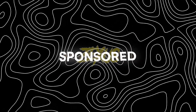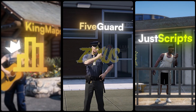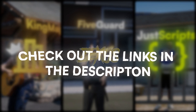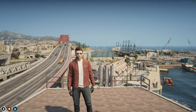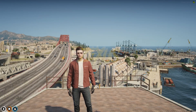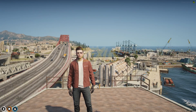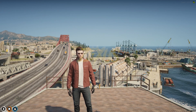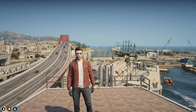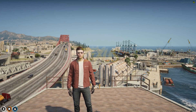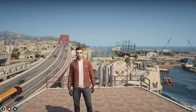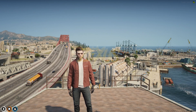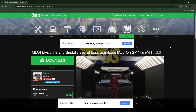This video has been sponsored by King Maps, 5Guard, and Just Scripts — check their website in the description. Hello everyone, welcome to Justice Development. In today's video we are going to install a secret boss room MLO script into our FiveM server.